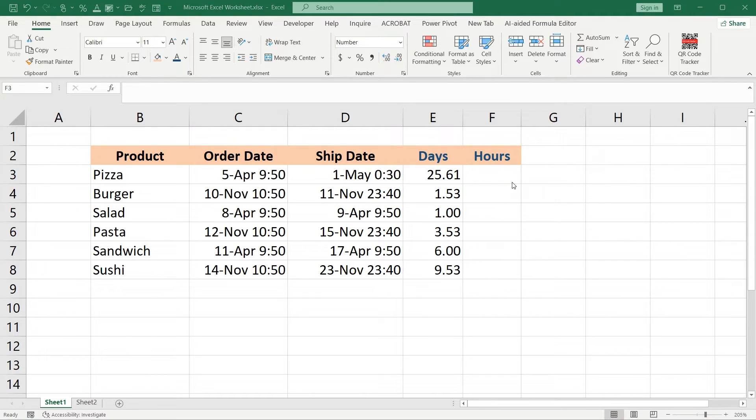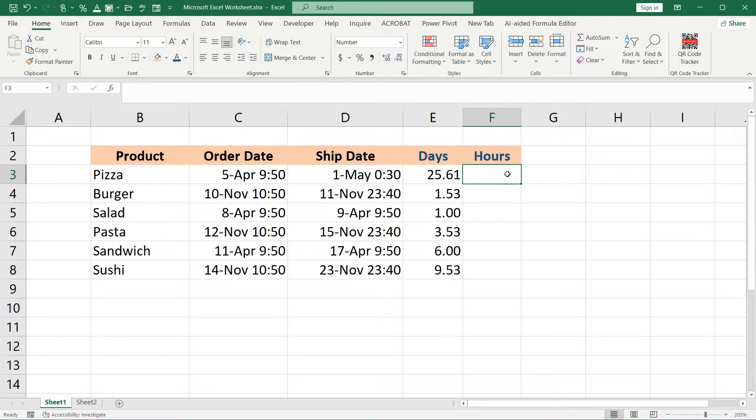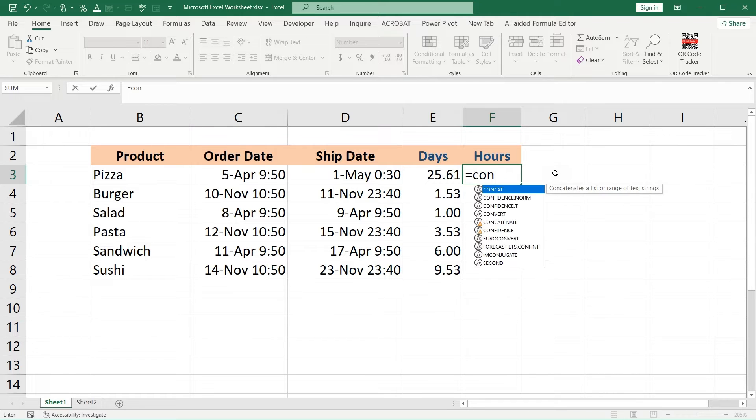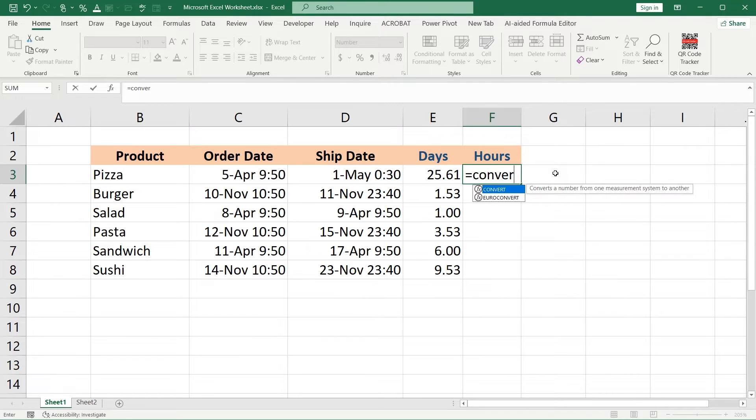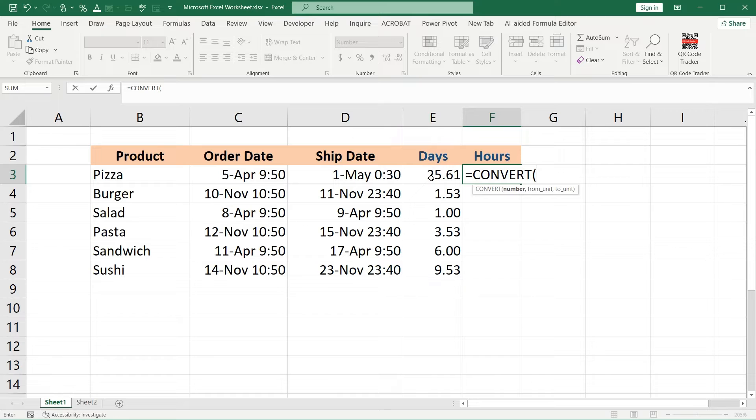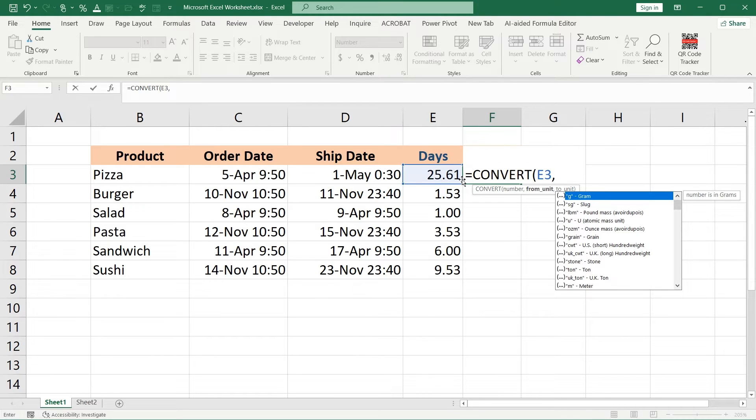For this, we would use a function named CONVERT. So let's type equals CONVERT. After that, we should point what exactly we should convert and where it is situated. It is in cell E3, so type E3.